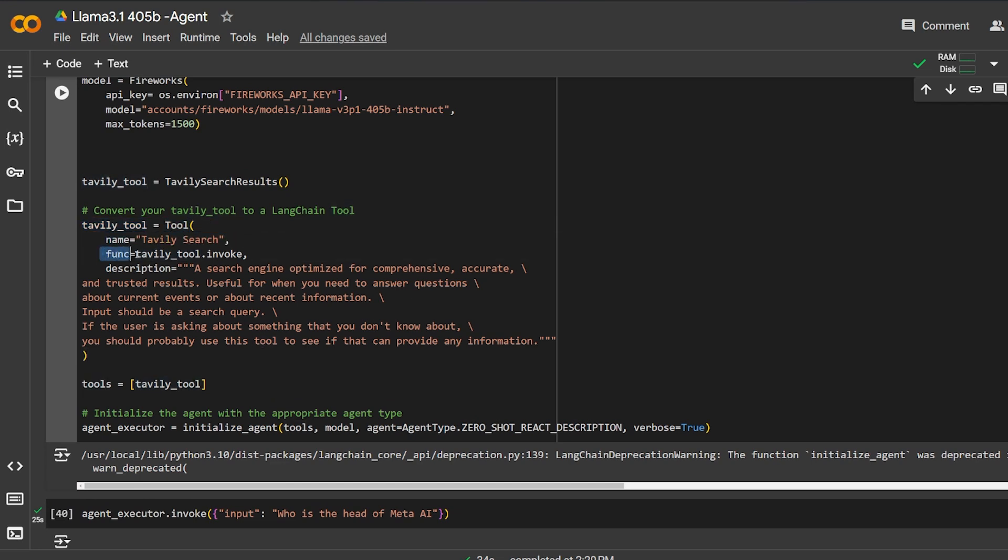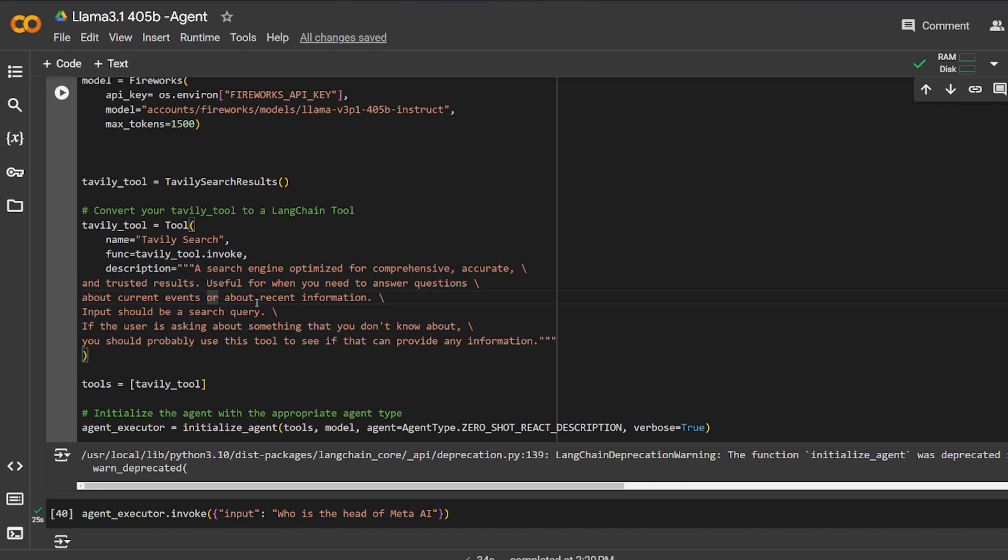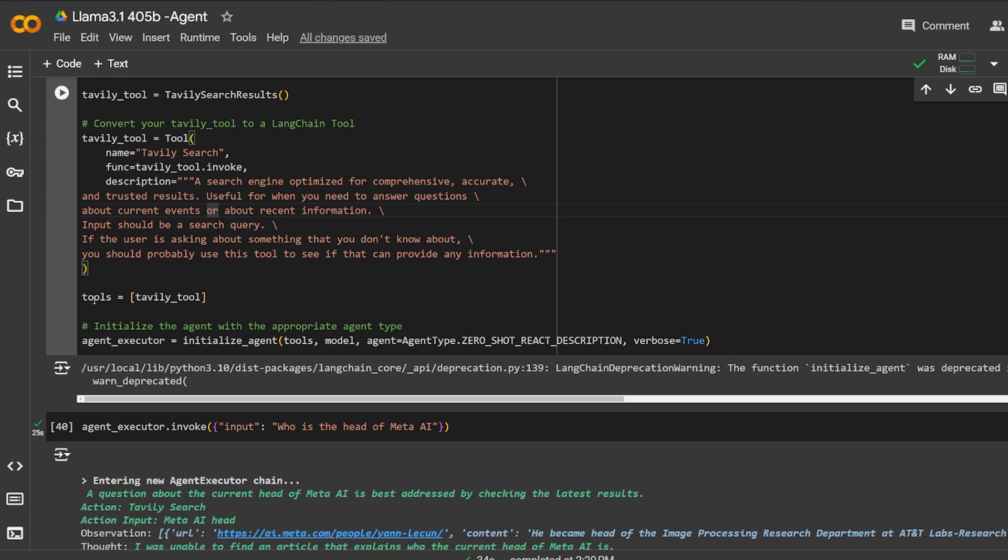I'm going to use the Tavily search results and I'm going to build the tool using it. I'm going to call it Tavily search, give it what function it will use, a description - it will act as an engine, optimize and be accurate and give trusted results, and basically give me a search query that is very useful and I can use with a ton of information inside it. Then I bound these tools inside the initialize_agent function.